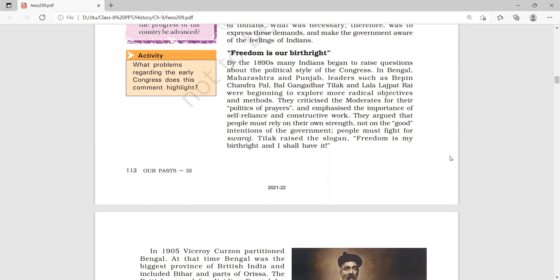He raised the slogan: 'Freedom is my birthright and I shall have it.' These were the most important words. Remember this is a most important question — who said 'Freedom is my birthright and I shall have it?' and who gave this slogan.